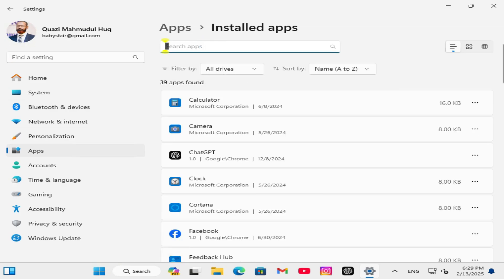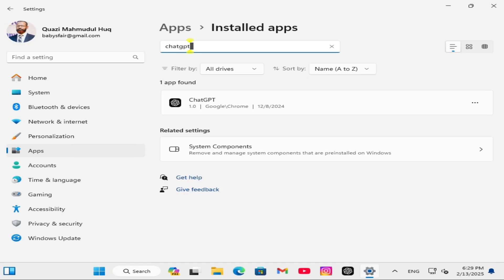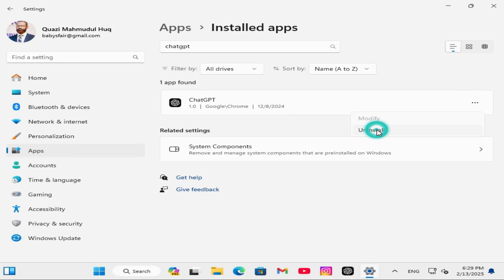In the search box, type ChatGPT. On ChatGPT, you will find a 3-dot icon. Click on it, and then click on Uninstall. Then click on Uninstall again.